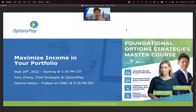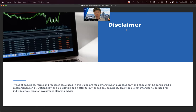I want to address the fact that the market conditions we're in right now are uncertain. There's a lot of fear from investors, and typically this is where we see investors shy away from taking on risk. But we want to show you how these strategies can help you reduce risk and add income to your portfolio.